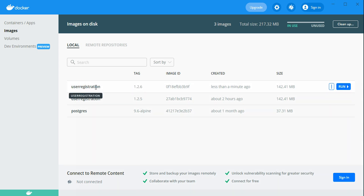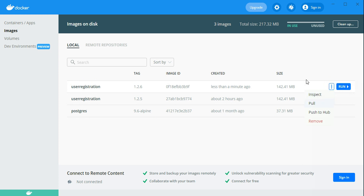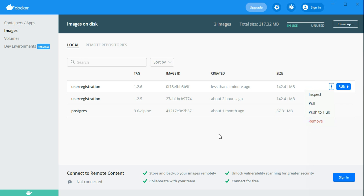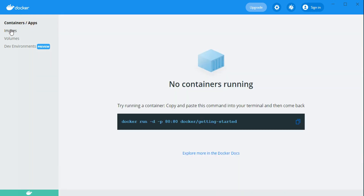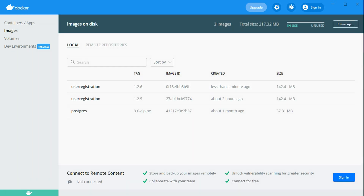As already discussed, you can pull and push the image to Docker Hub, inspect the image, and remove it as well. Now we will run the application with Docker Compose.